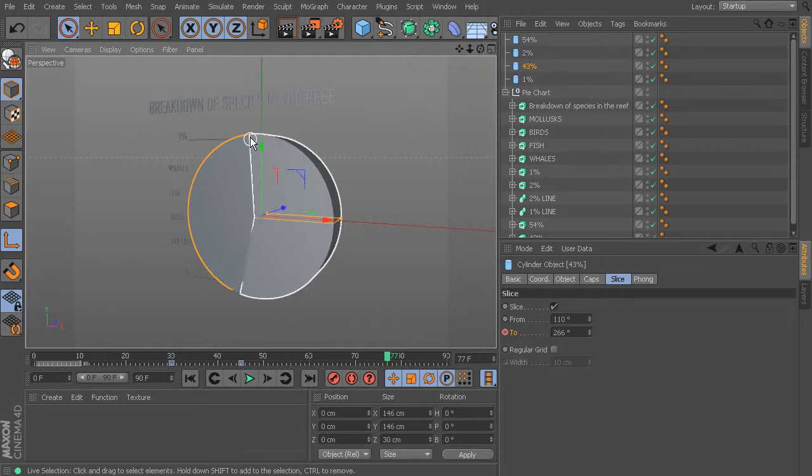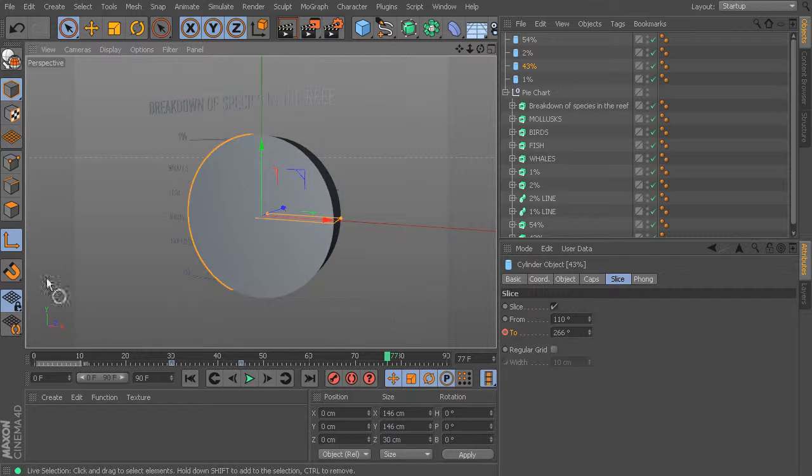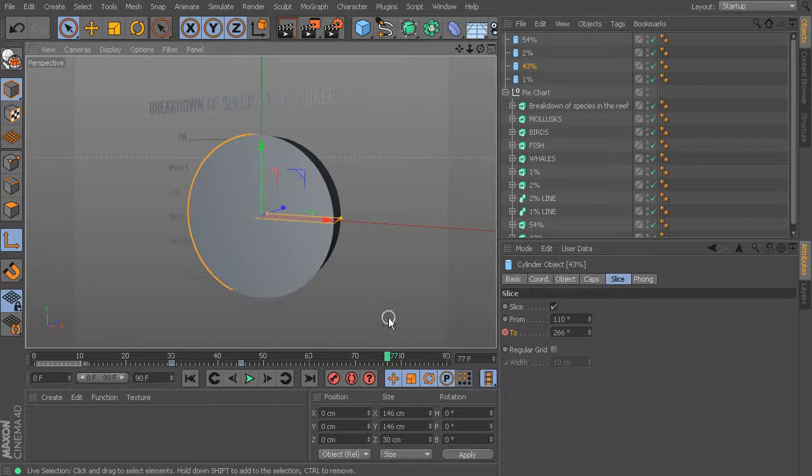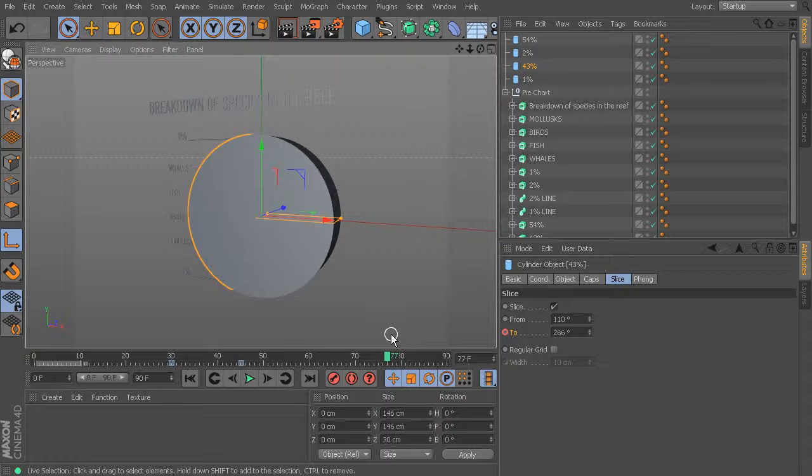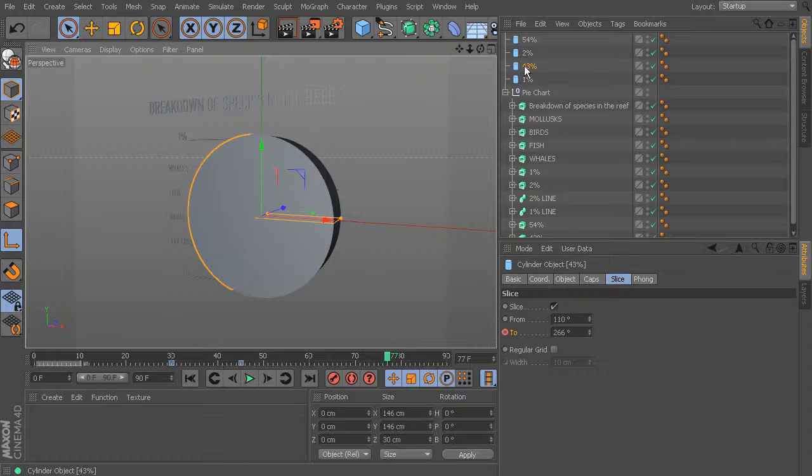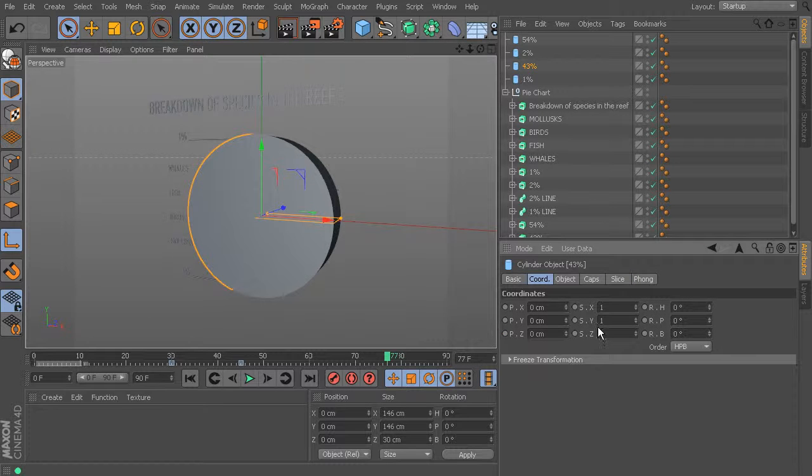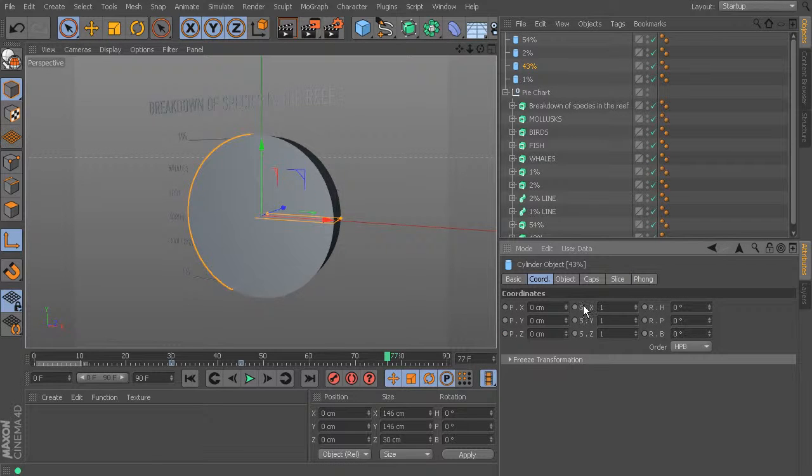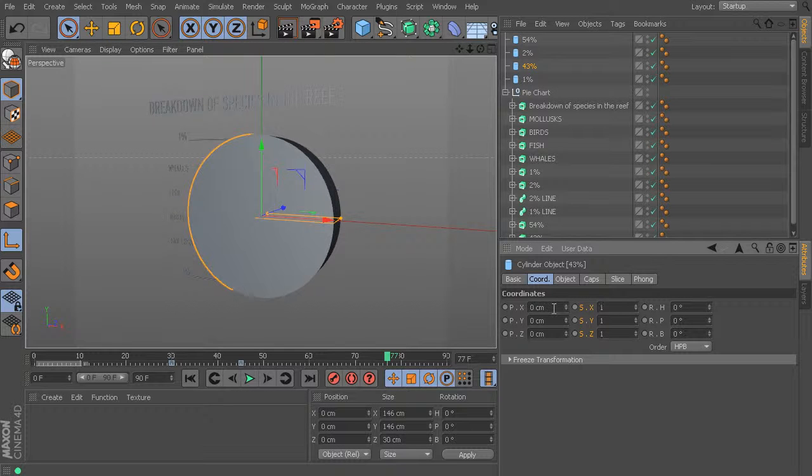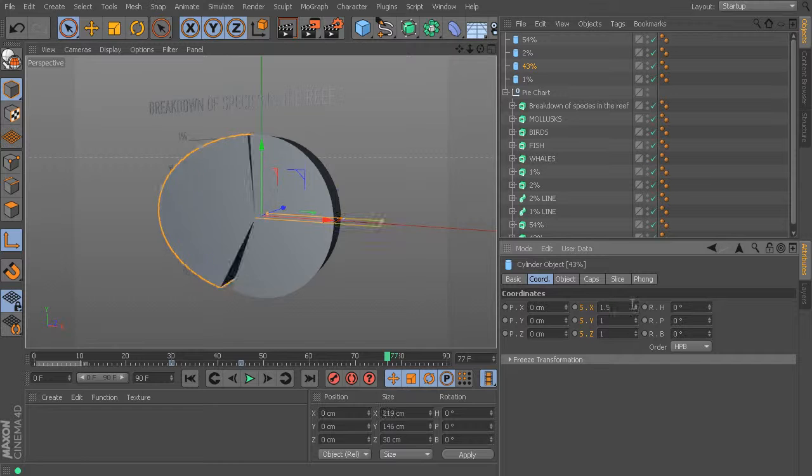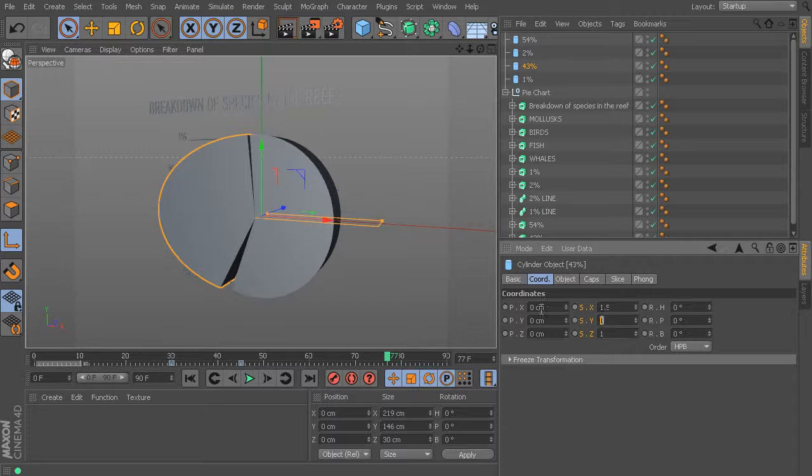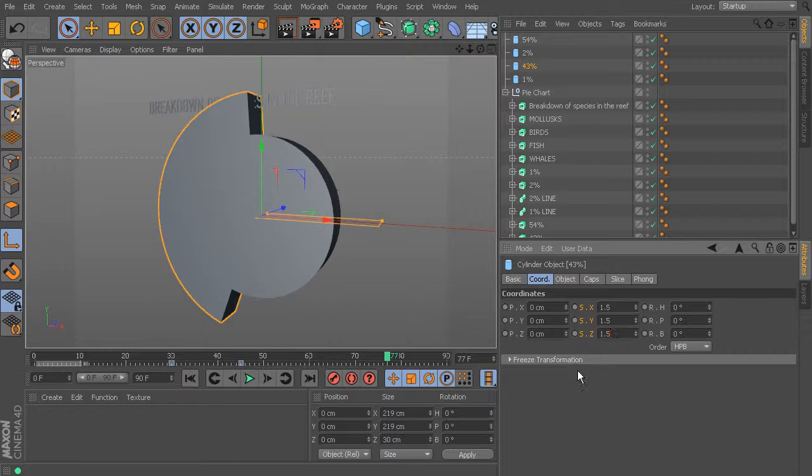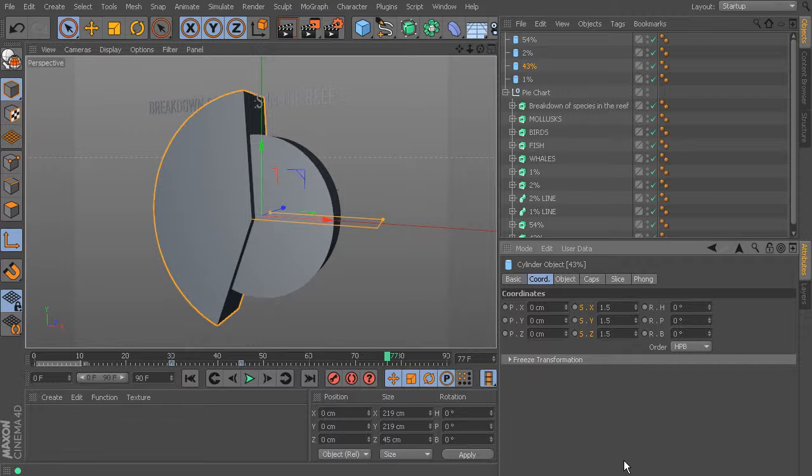I think I'm going to pursue that once we start getting our camera involved. So with 43 selected I'll just go into my coordinates and let's come in here and just make this a little bit bigger. Let's try a 1.5 and just see how that looks.